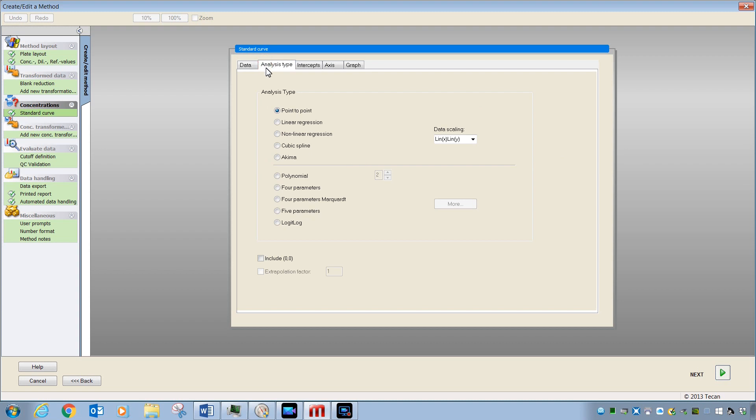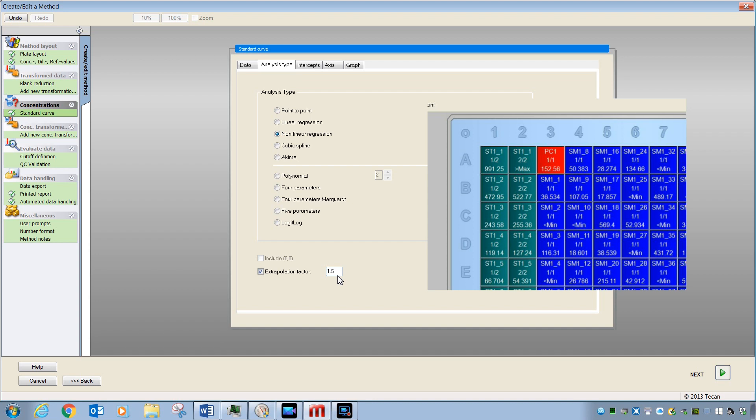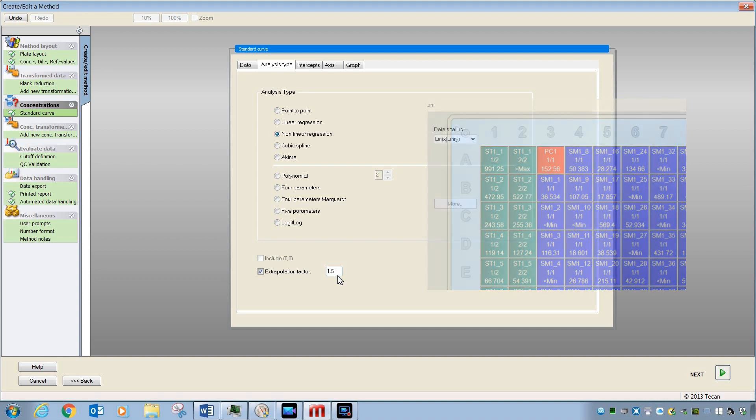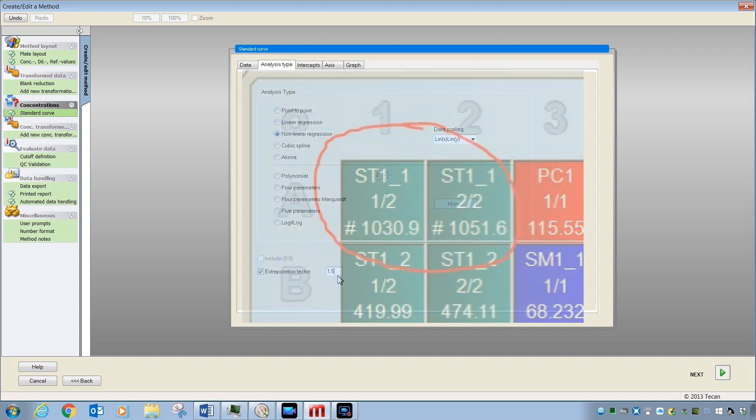Under the Analysis Type tab is where you pick the curve fit for your standards. Don't worry about getting this right here. You can always come back and change it. For this example, we will pick linear regression, and you should also note that there are some other features here that will come up depending on the curve fit you pick. For things like linear regression or nonlinear regression, you have the option of extrapolating the curve beyond the range of the high and low standard. Entering values here between 1 and 4 are usually sufficient, and when it is successful, you will see in your data display that concentrations that have been reported as less than minimum or greater than maximum because the curve could not determine their concentration, their concentration value will appear with a hash sign in front of it indicating that the concentration has been extrapolated.